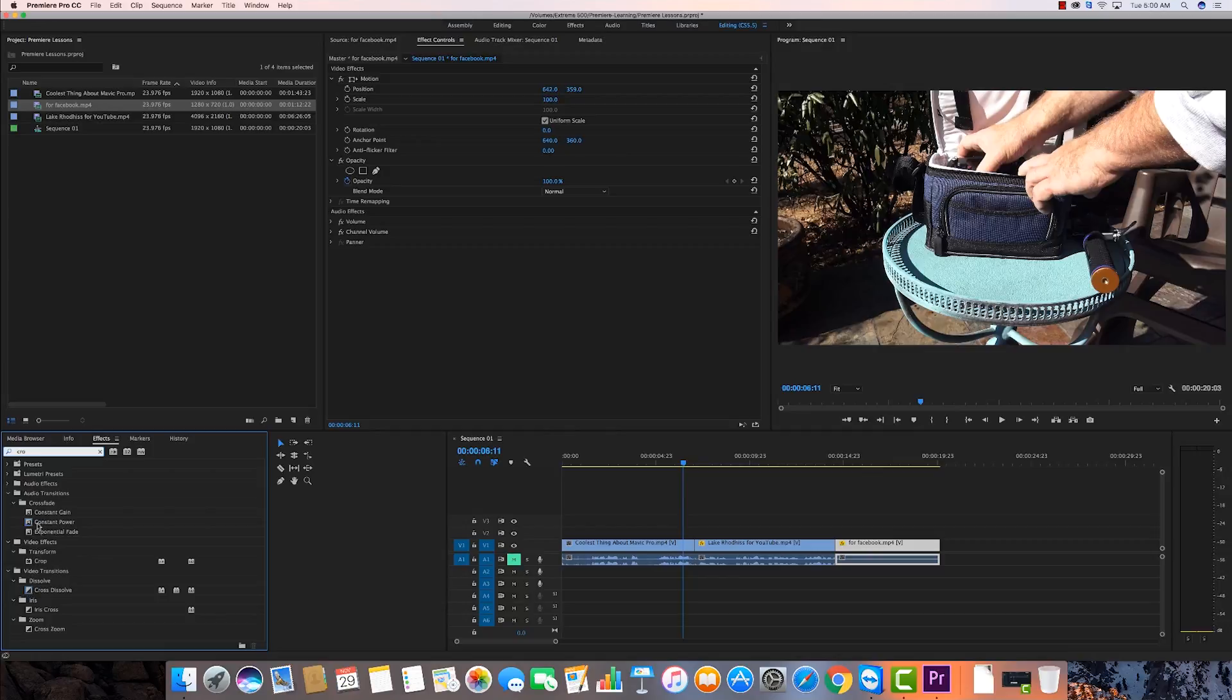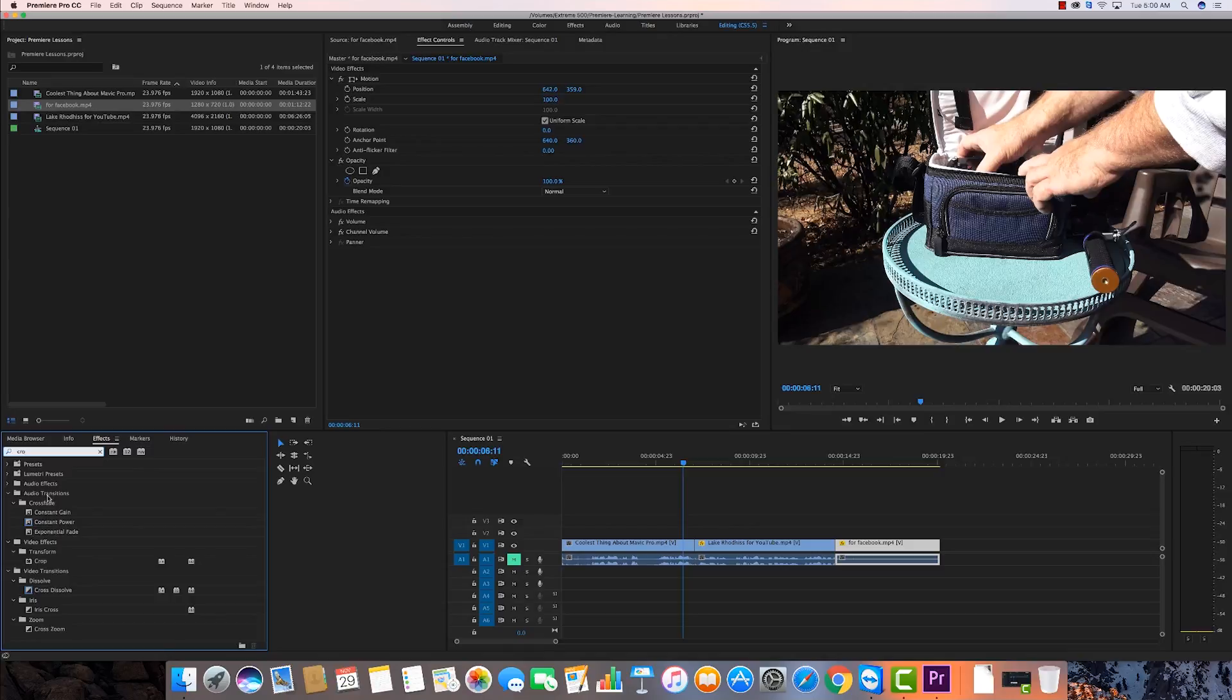It's most people's favorite transition anyway. But it pulls up stuff like constant power and constant gain because those are cross dissolves for audio. You see it comes up under audio transitions. It tries to pull in the things that it thinks you might want to do or things that are cross dissolve related.